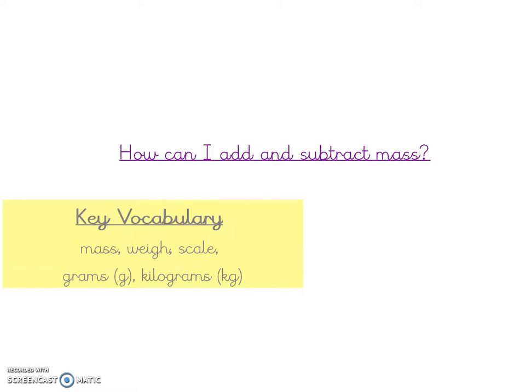In this session we're going to be adding and subtracting masses, including those with mixed units, and we're going to be using a range of different strategies to help us do this. Don't forget, in order to do this we'll also need to remember our previous learning of how to convert mass values between grams and kilograms. Let's open up the textbook and look at what our first problem relating to adding and subtracting masses is.